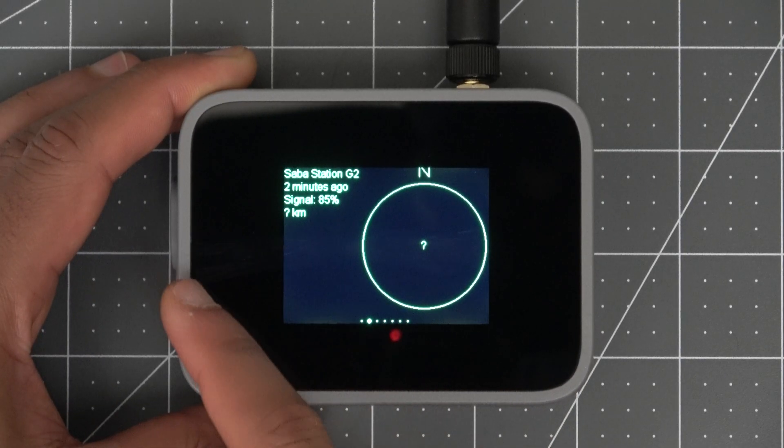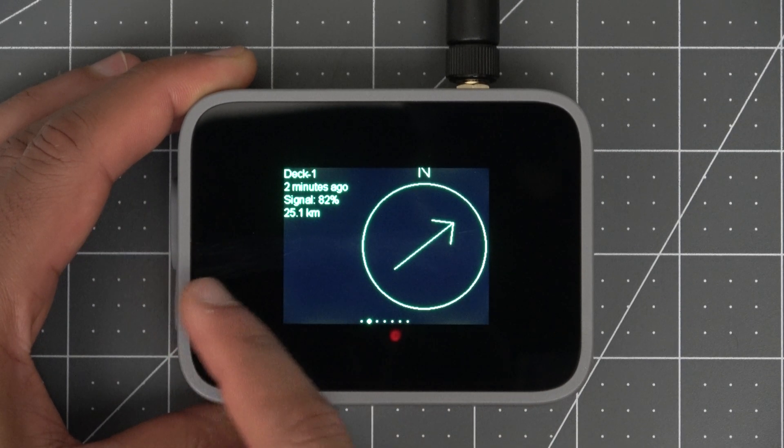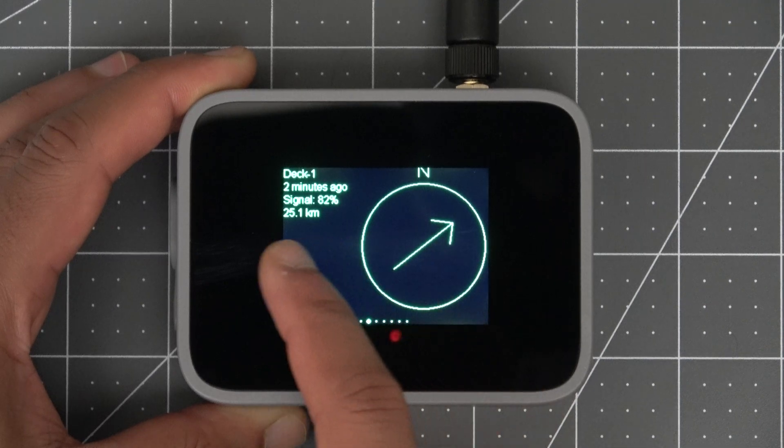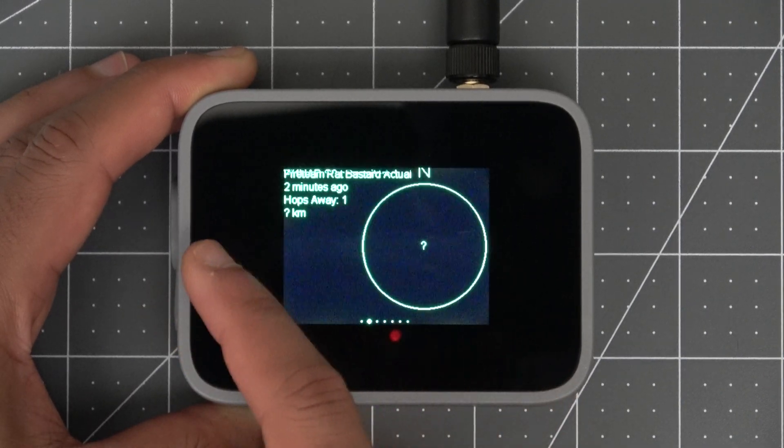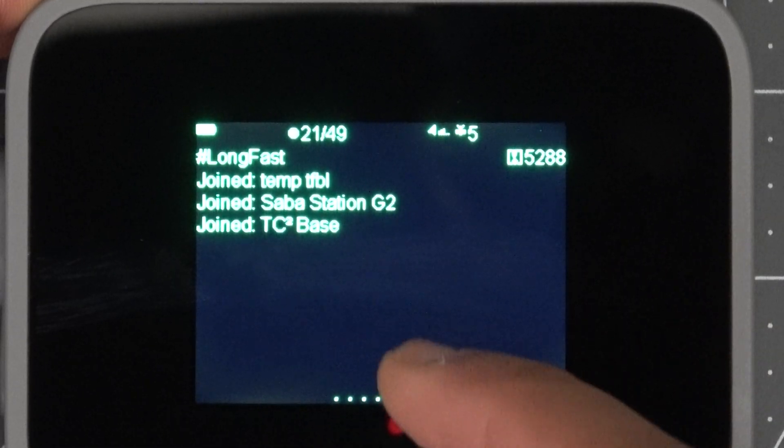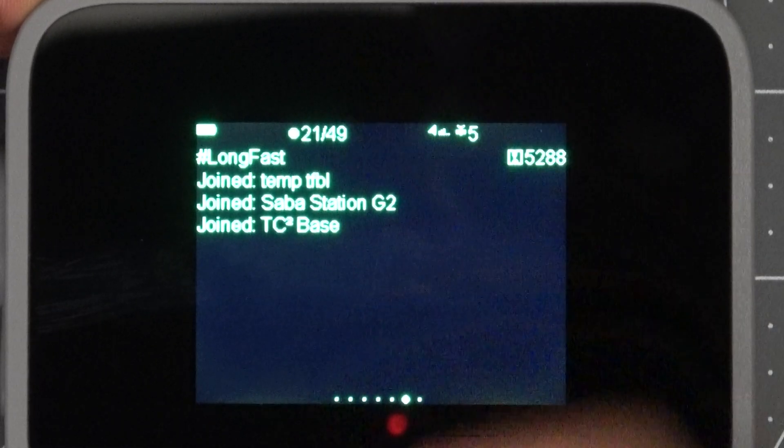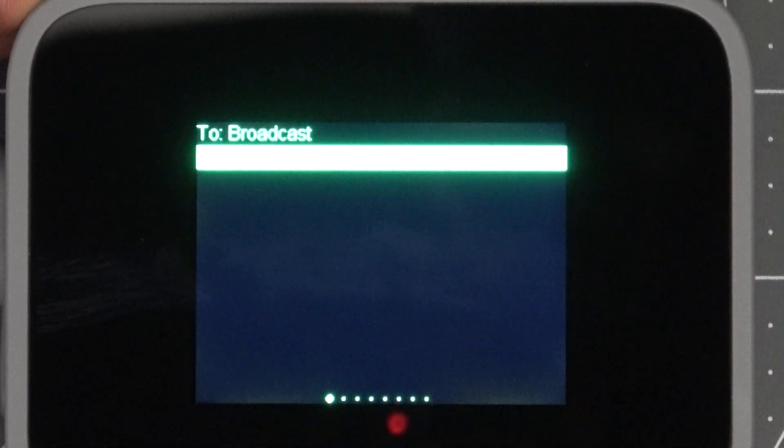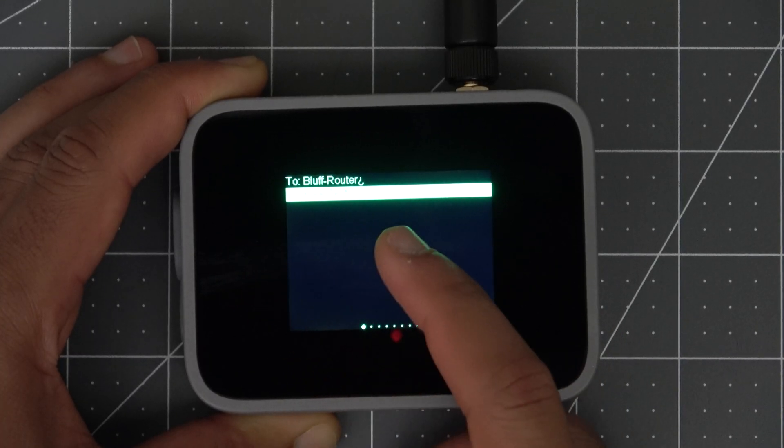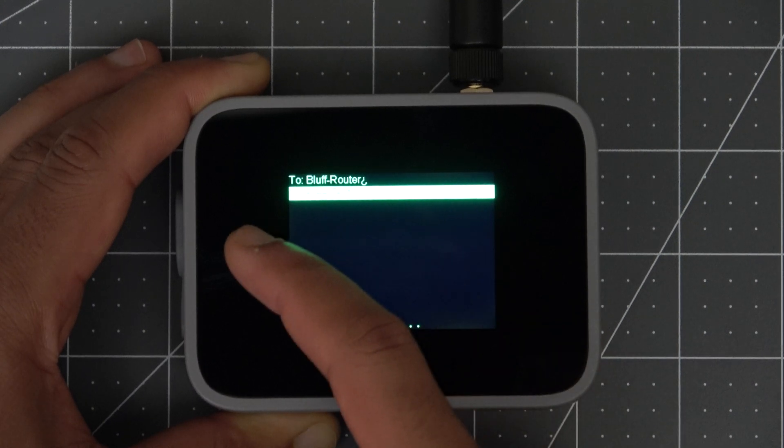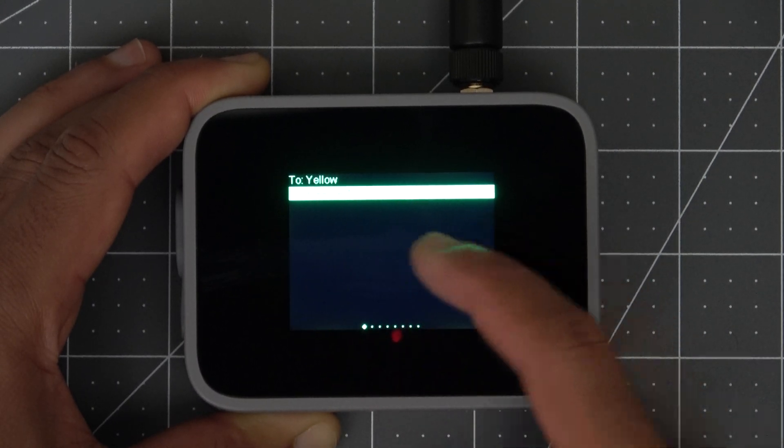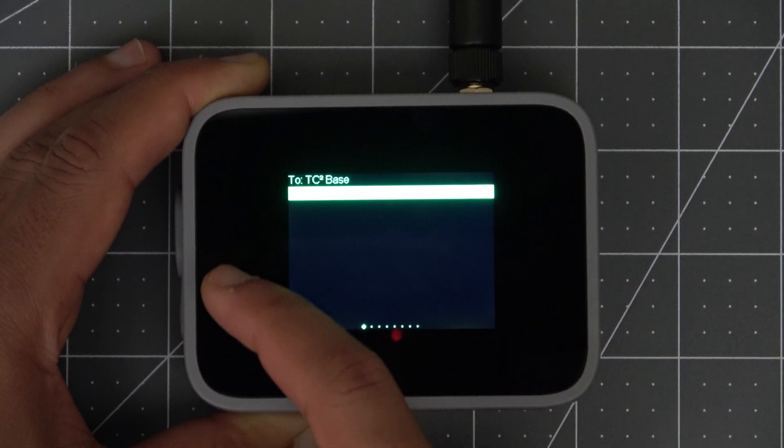To scroll through the different MeshTastic screens we can swipe left or right to cycle through them. To send messages we can swipe up and then either send a message to broadcast which will send a message to everyone or swipe left or right to cycle through the names of other users it's picked up and pick one of them to message.